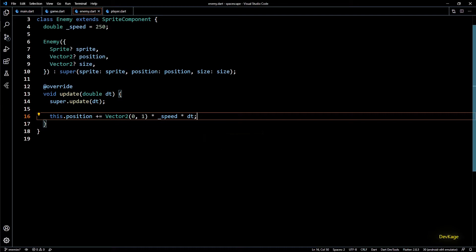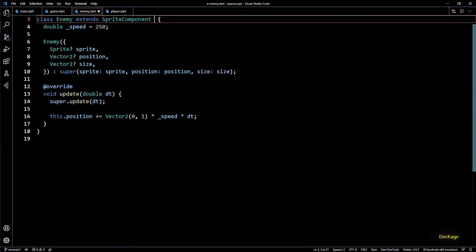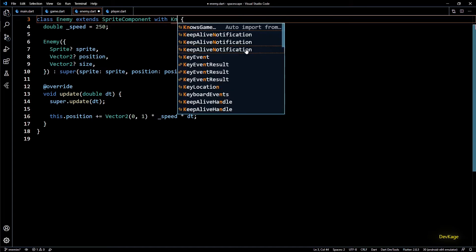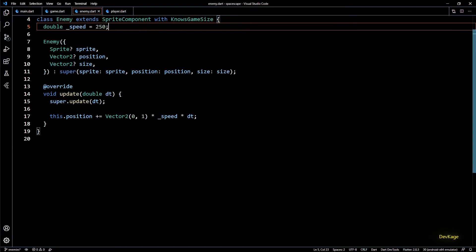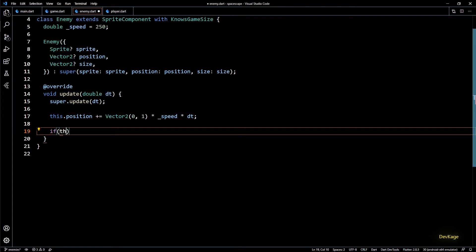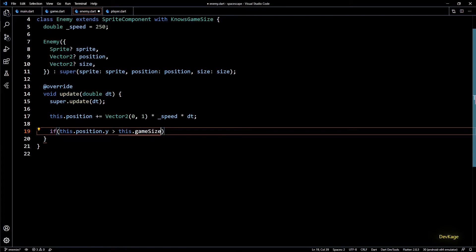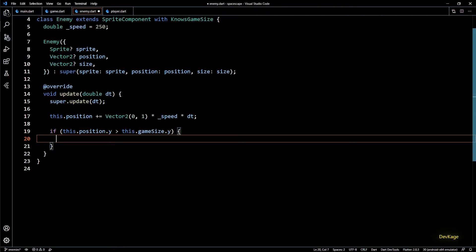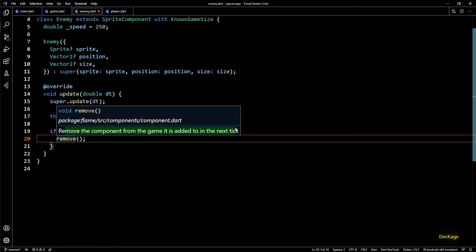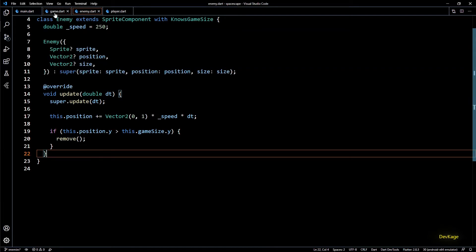With this, enemies will move downwards but they'll just keep doing so even when they are off screen. We don't want this to happen. To make sure our game doesn't waste resources on enemy components that are no longer needed, we'll have to remove them once they go off screen. To do this we need to know the screen size in the enemy class as well, so I'll add the NosesGameSize mixin. In the update method after updating the enemy position, I'll check if the y coordinate of the enemy is greater than the y coordinate of gameSize — if so, we call remove on the current component.